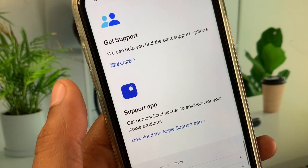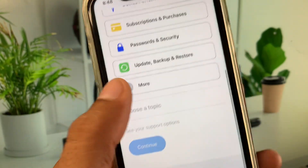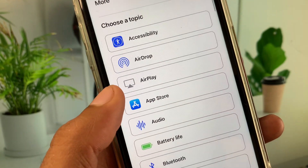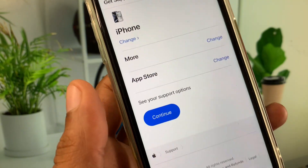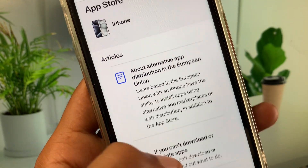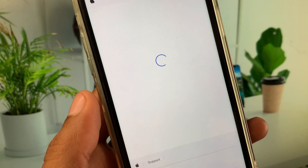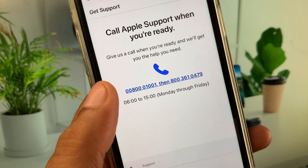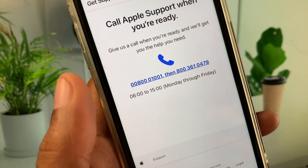Now click on More Options, then click on App Store, click Continue, and then click on Call Us. Call the provided number, explain the problem you are facing, and they will review and fix your problem.